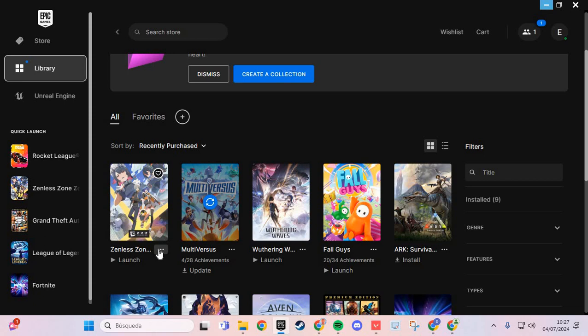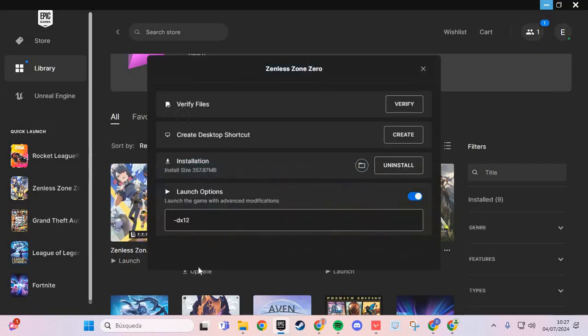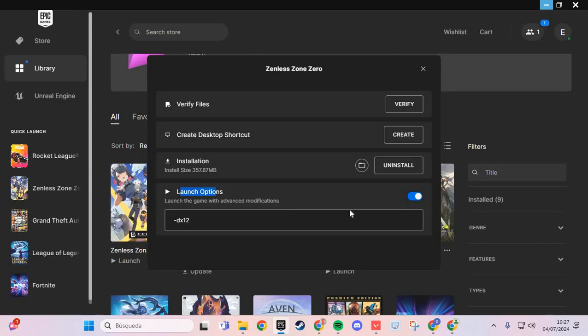Go to the three points and go to manage. And here in the manage, you enable this option on launch options.